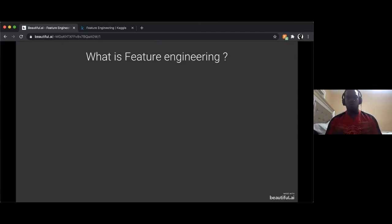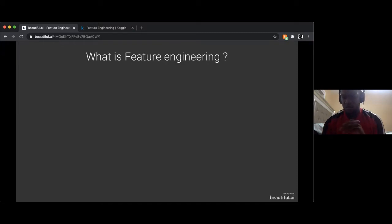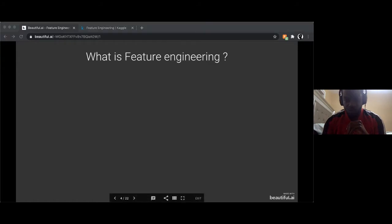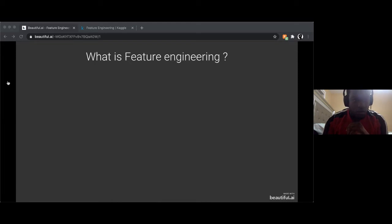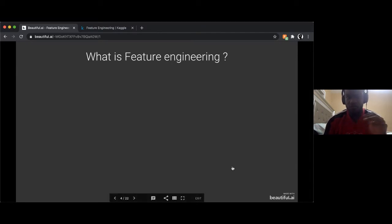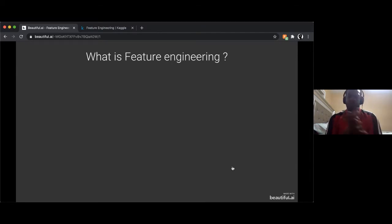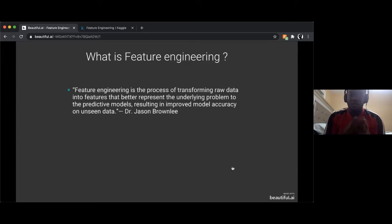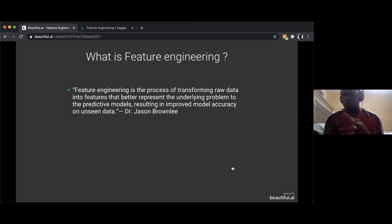So what is feature engineering? What do you guys think feature engineering is? Feature engineering is pretty much a process of transforming raw data into features that will better represent the knowledge your model will need in order to predict some value or classification. There's a definition that Dr. Jason Bradley introduced.